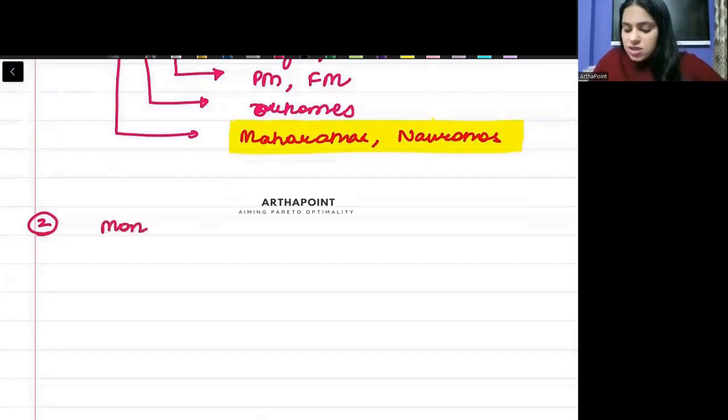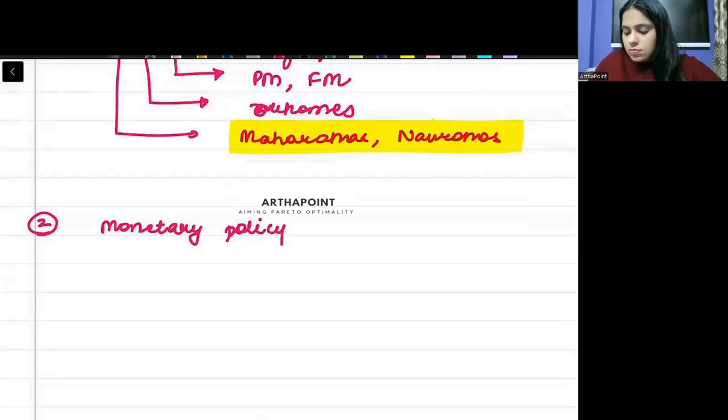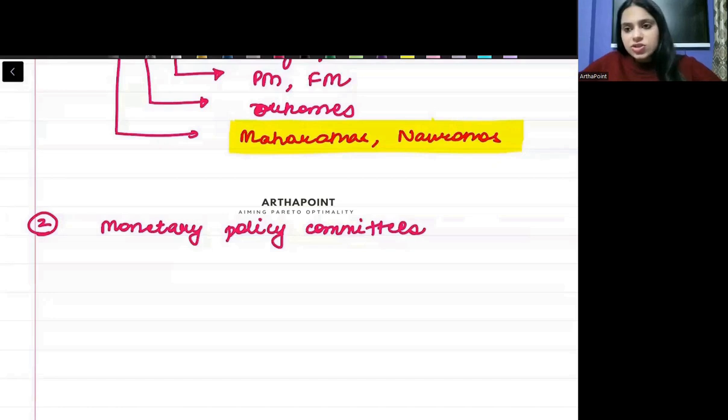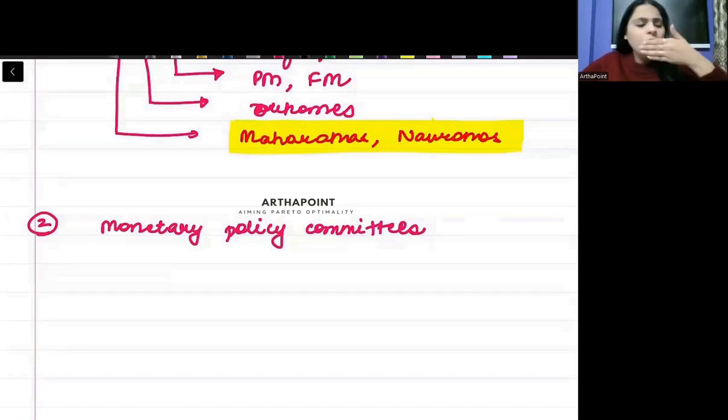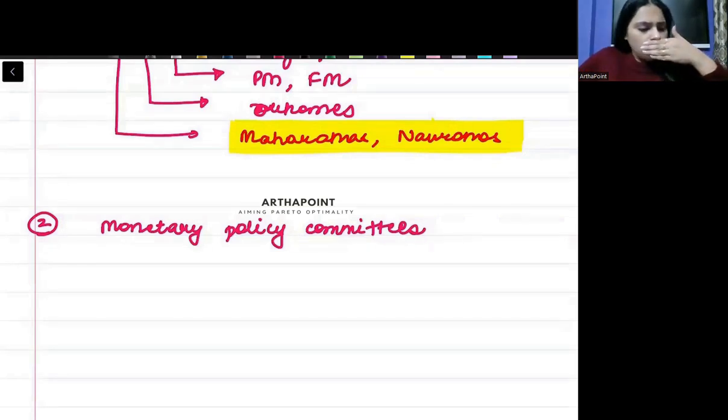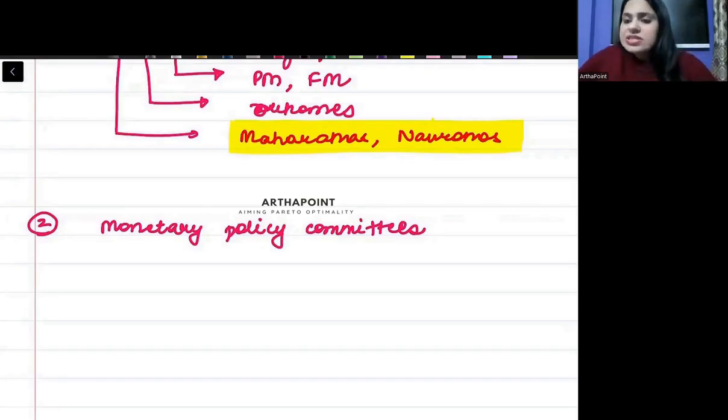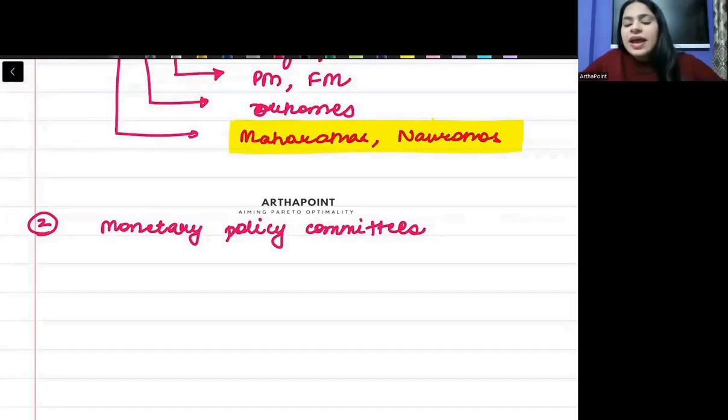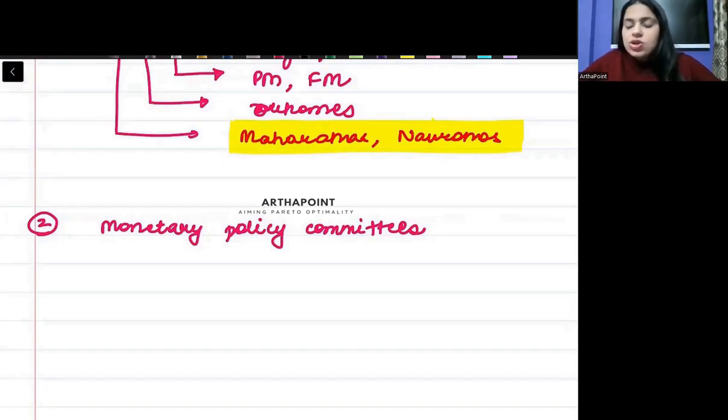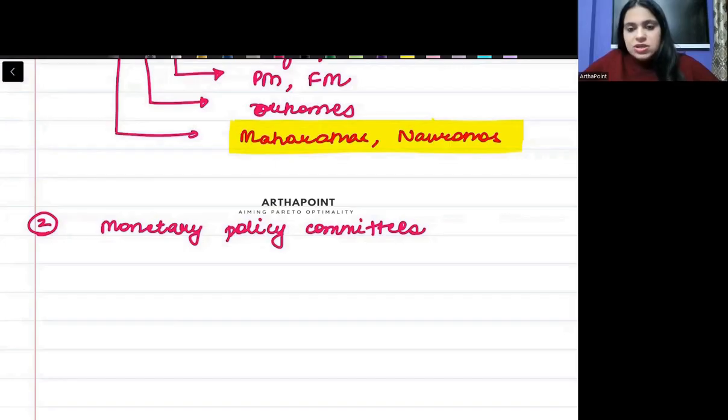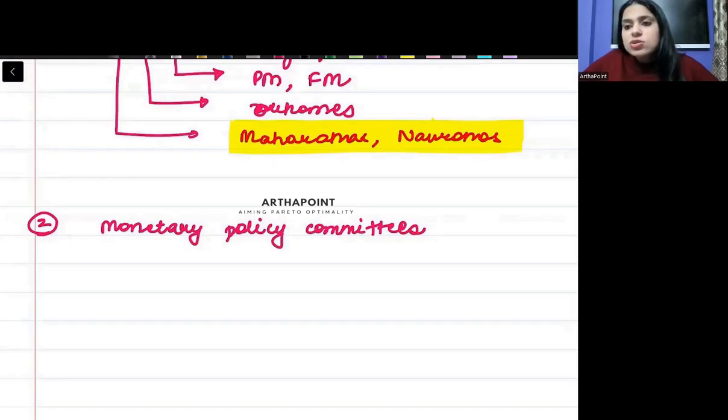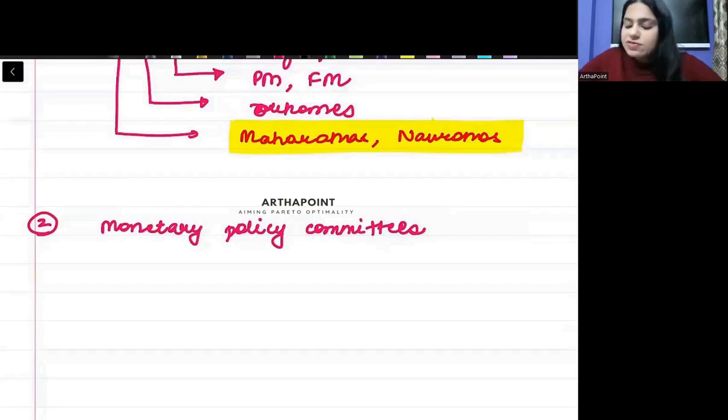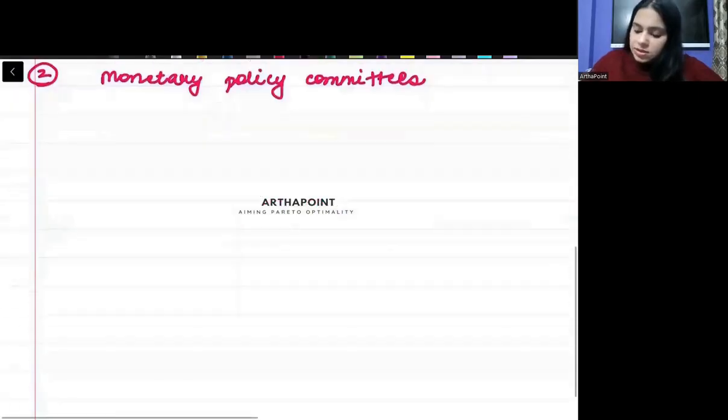But the second important topic that can be asked in exam is monetary policy committees. What is Rangarajan committee? And then you should be aware about other monetary policy committees also. So you have to be aware about all kinds of monetary policy committees. Third.